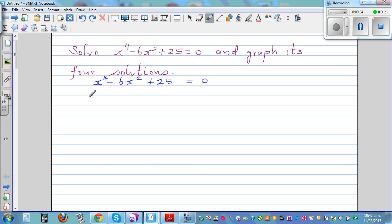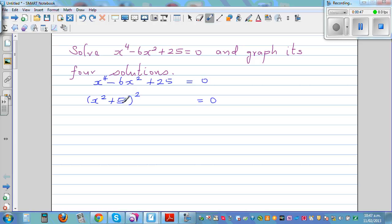The next step is the most crucial. I'm going to write this as (x squared plus 5) the whole squared equals 0. Now, if you expand this, it would be x to the 4th plus 10x squared plus 25. So this expanded form and the original expression are not the same.